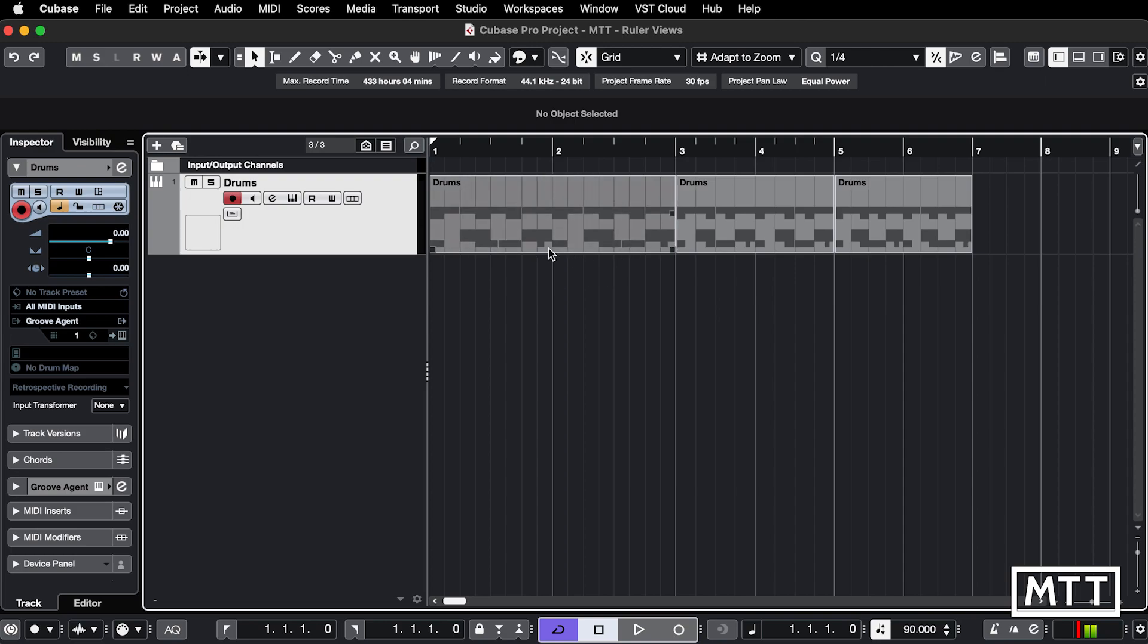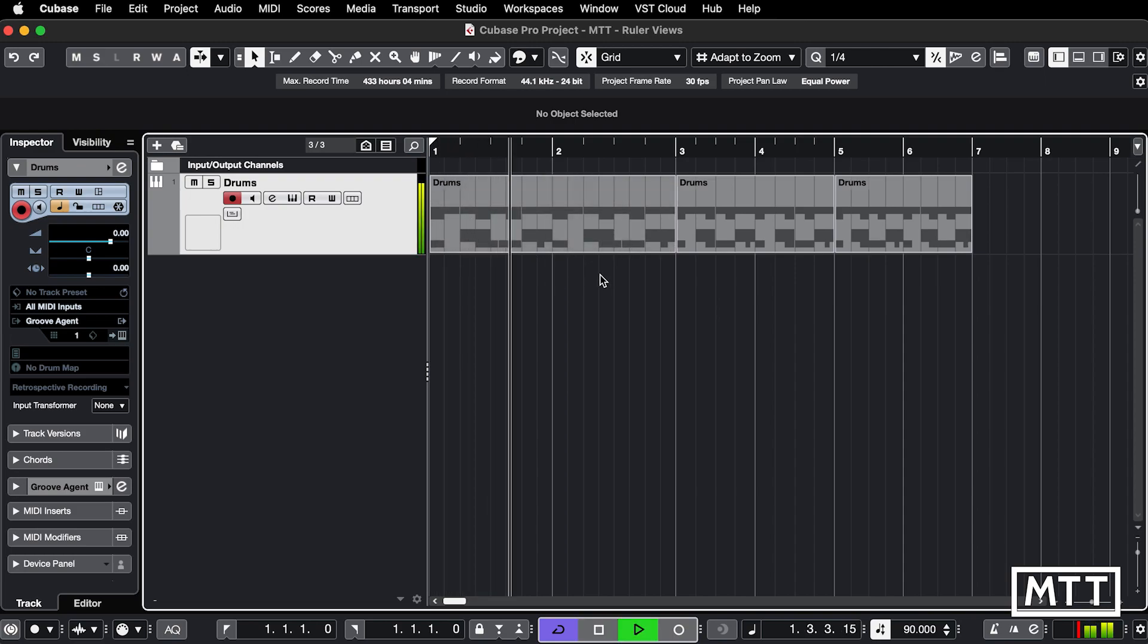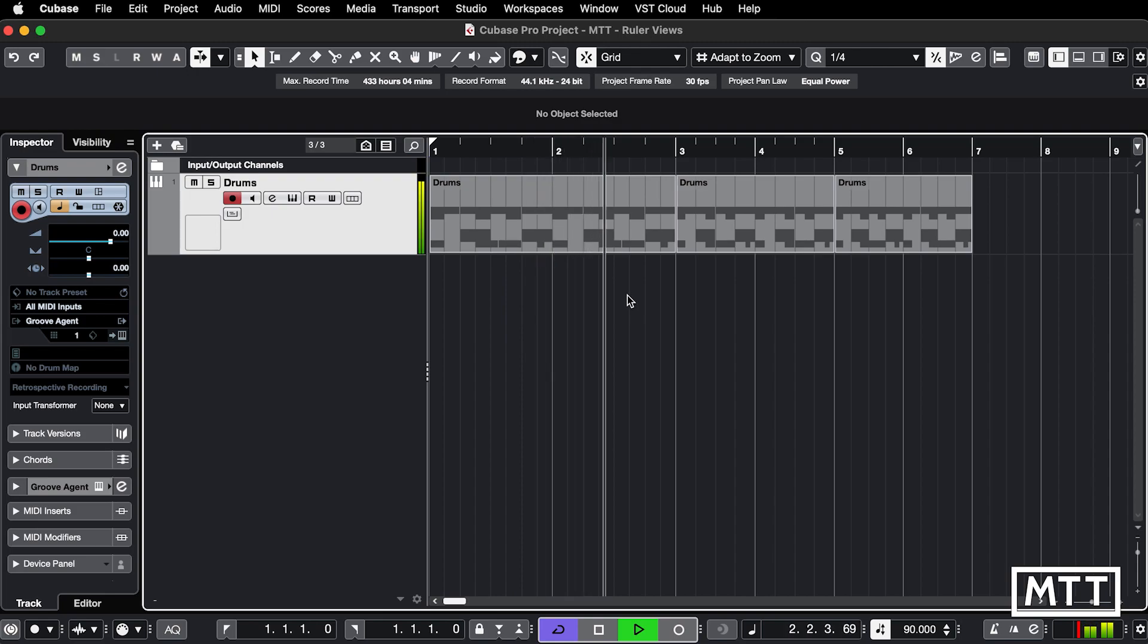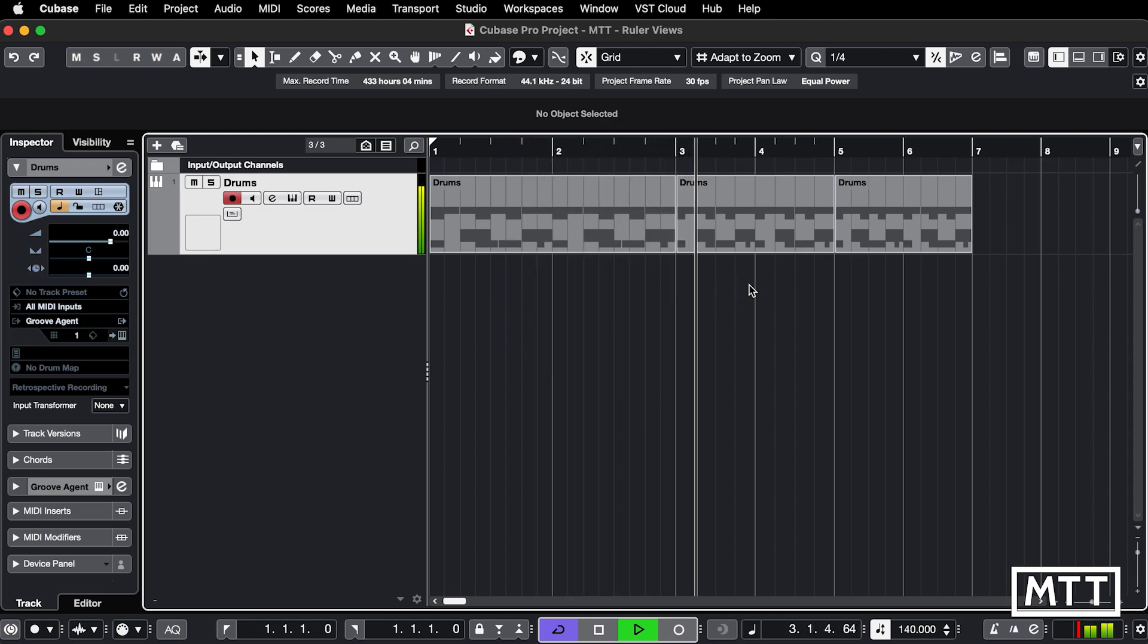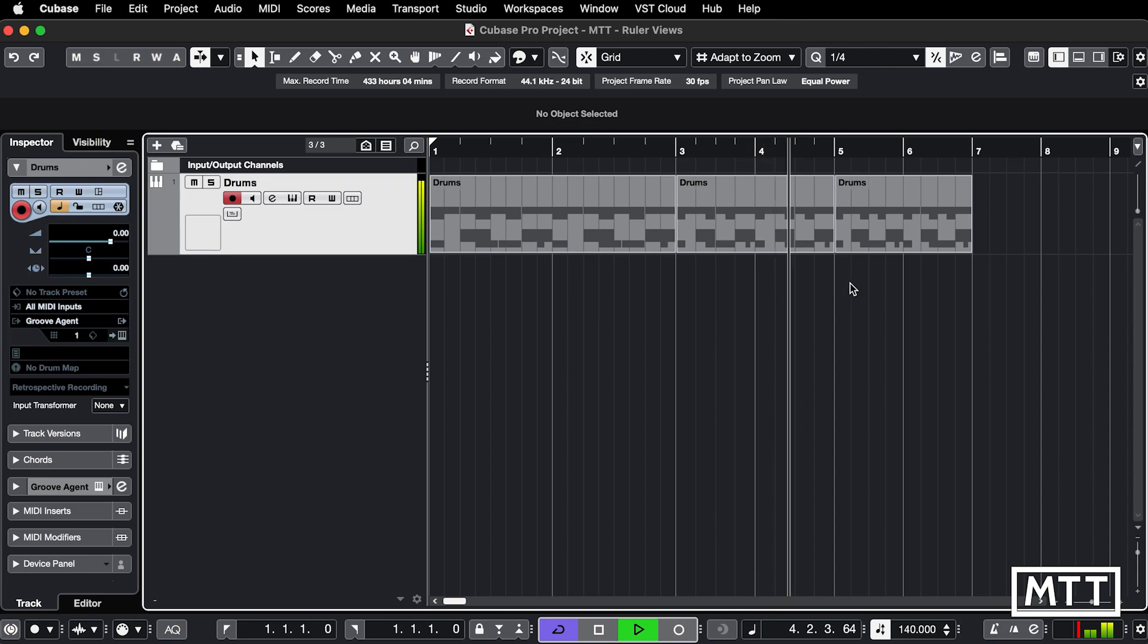So we can see the slow tempo of these first bars is represented by a longer time on screen. And then as the tempo changes, it will increase.